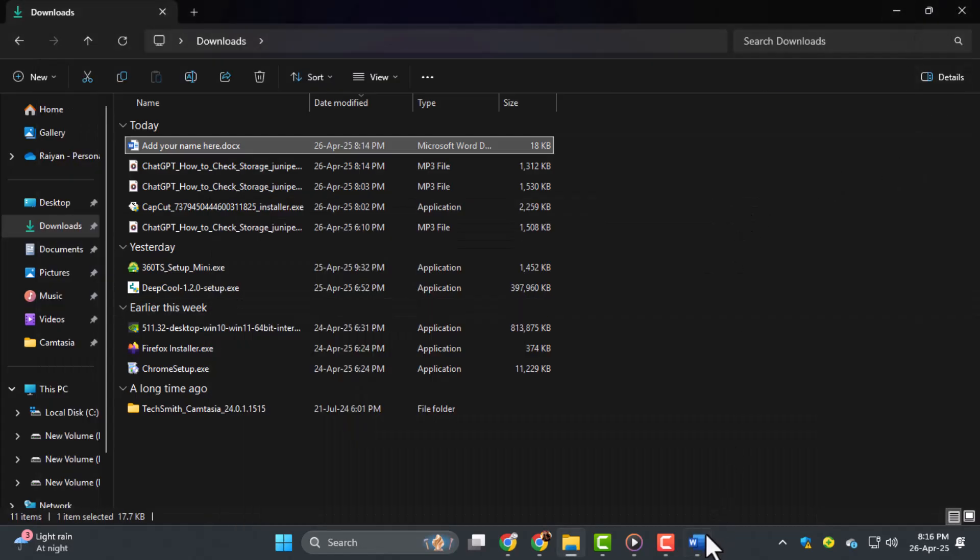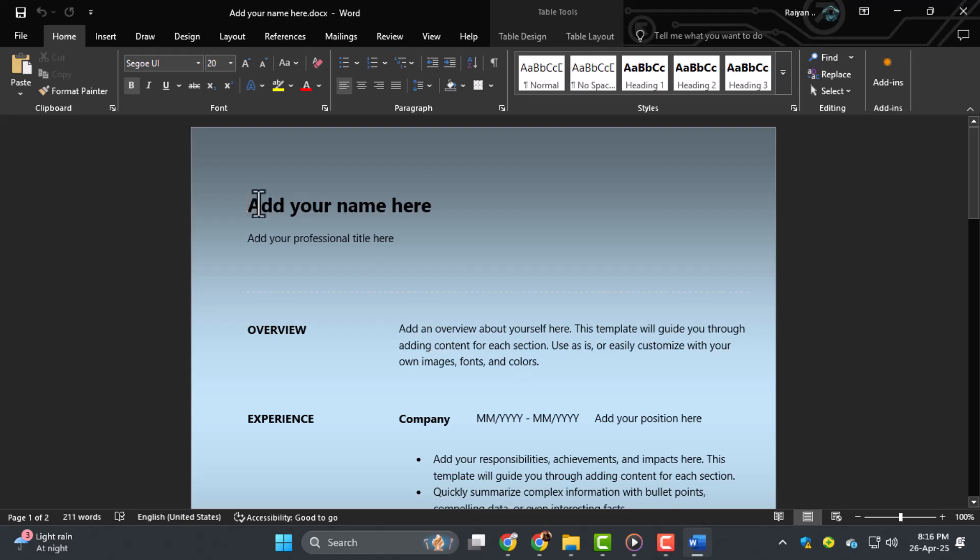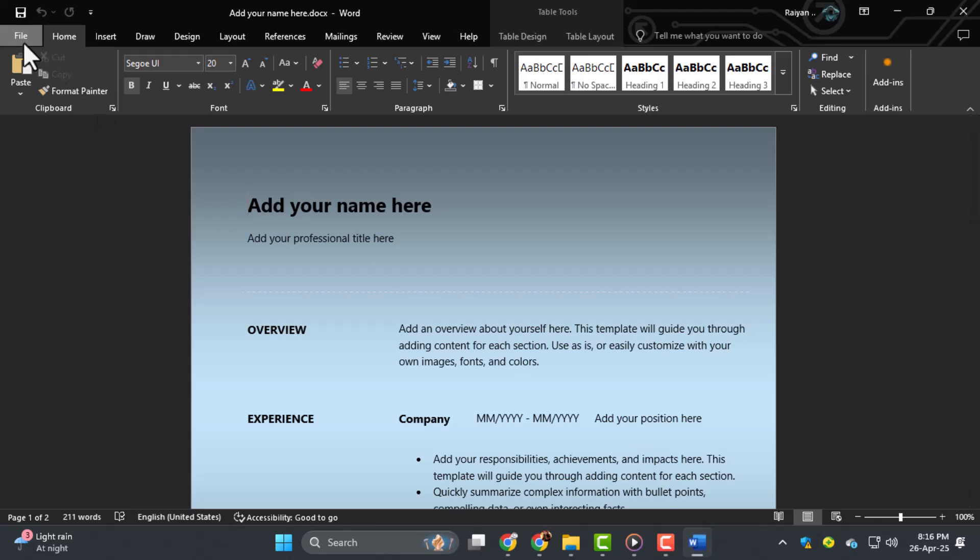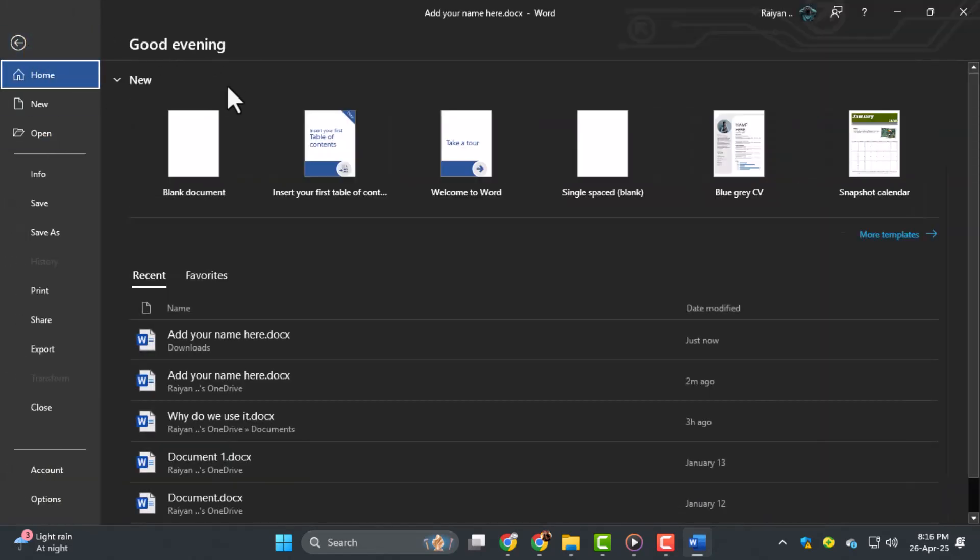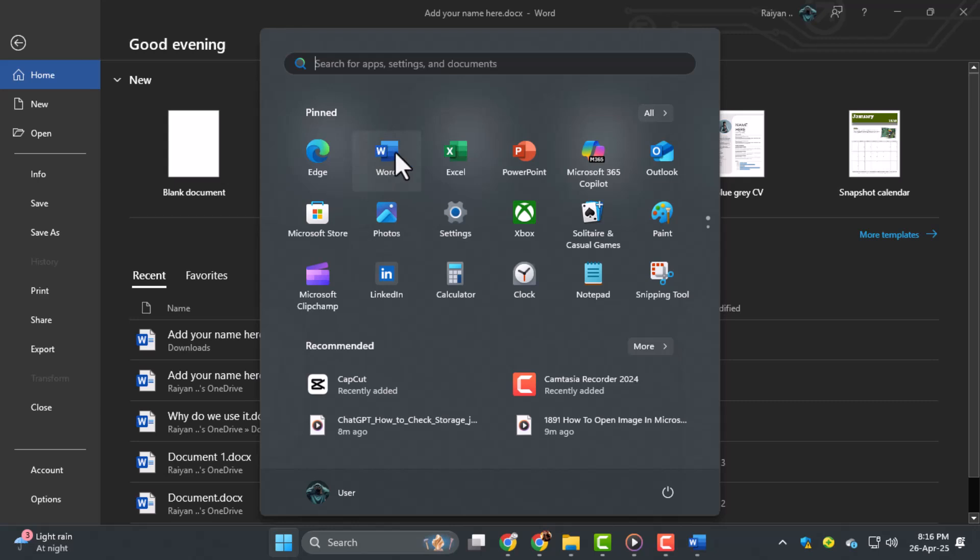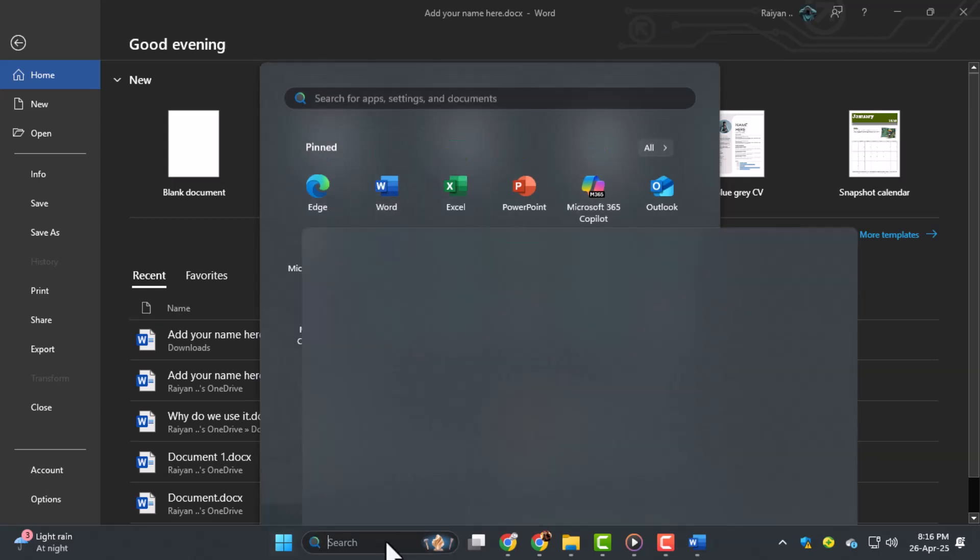Step three, if double clicking doesn't work, open MS Word first. You can do this by clicking on the Word icon in your taskbar or searching for it in the Start menu.